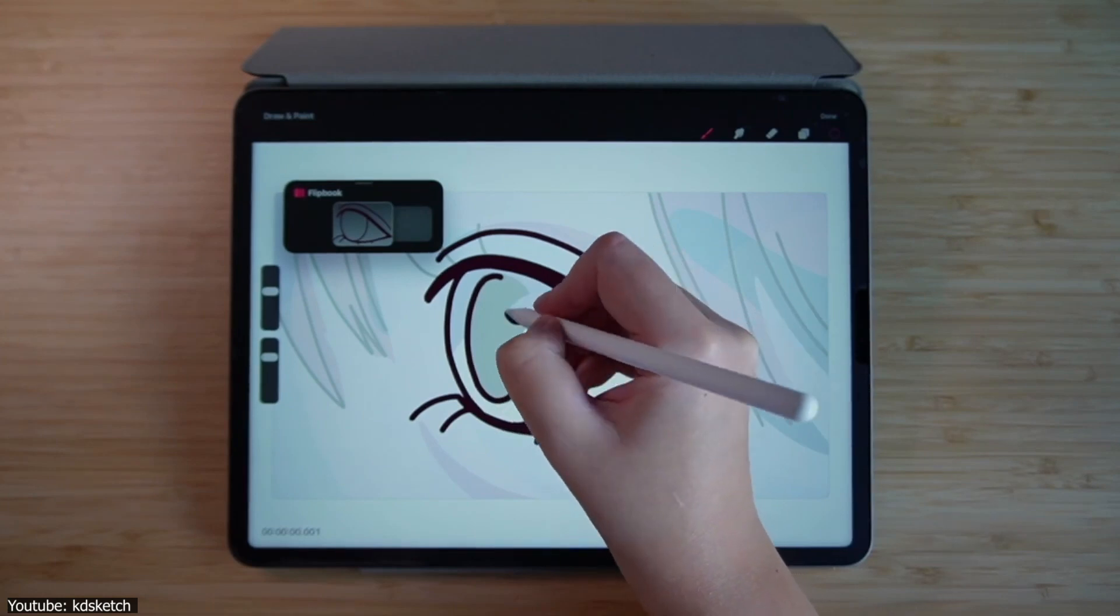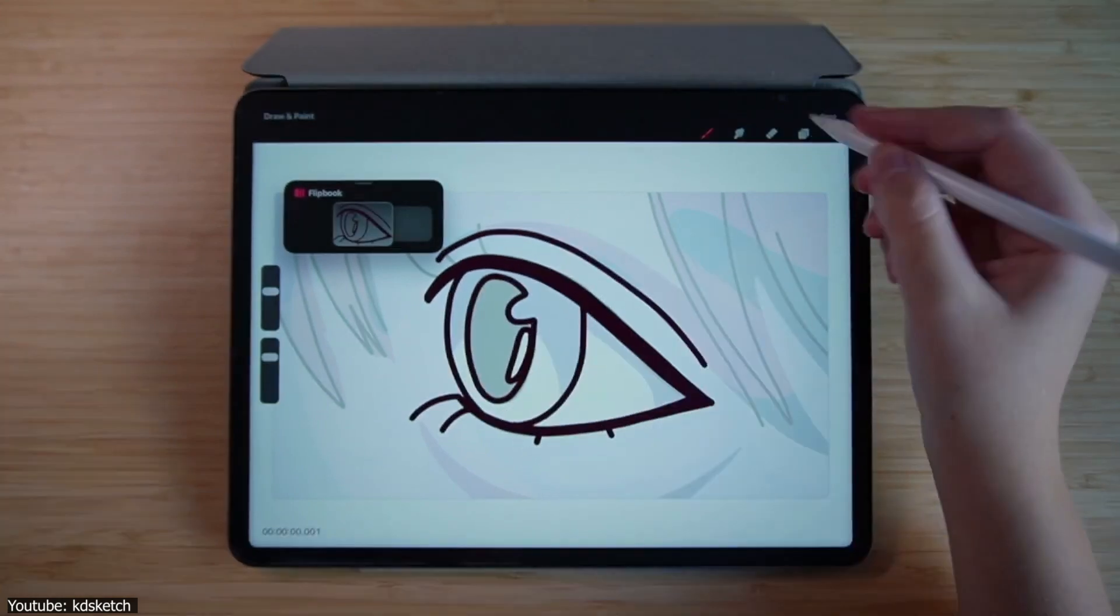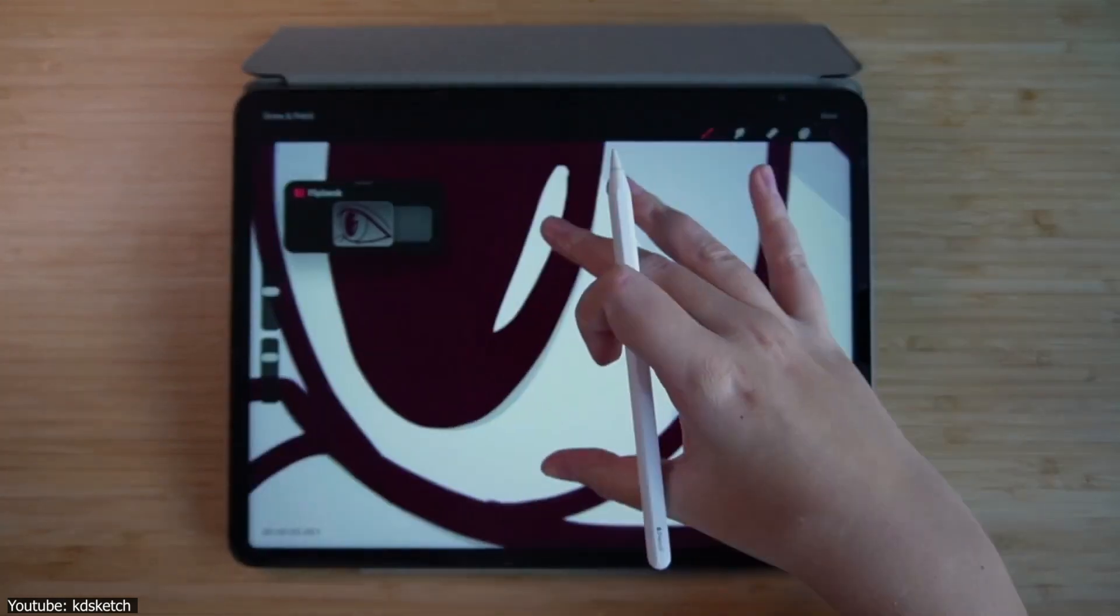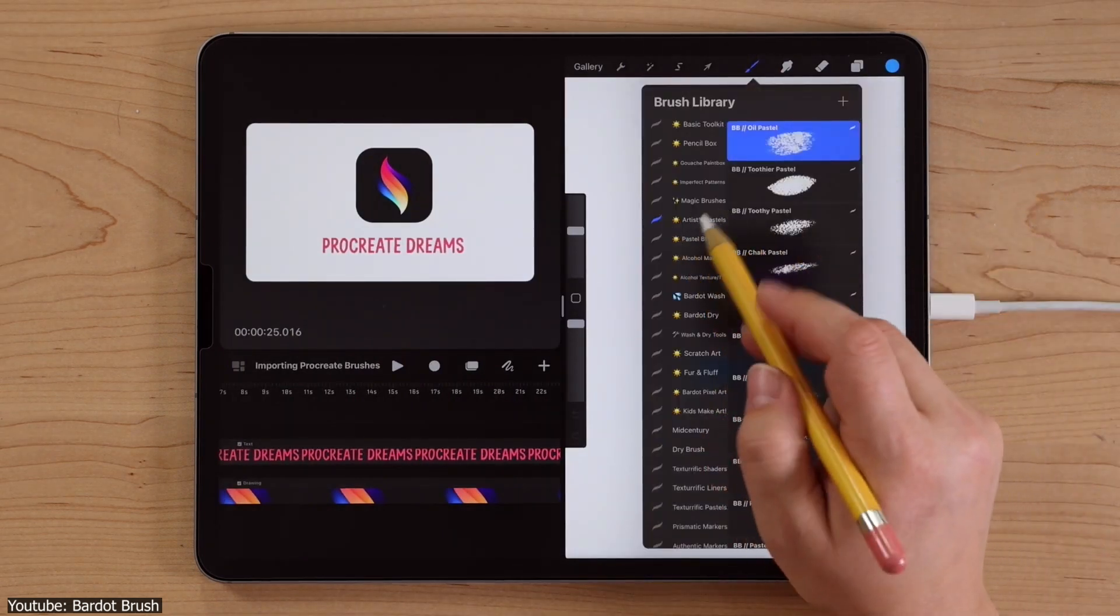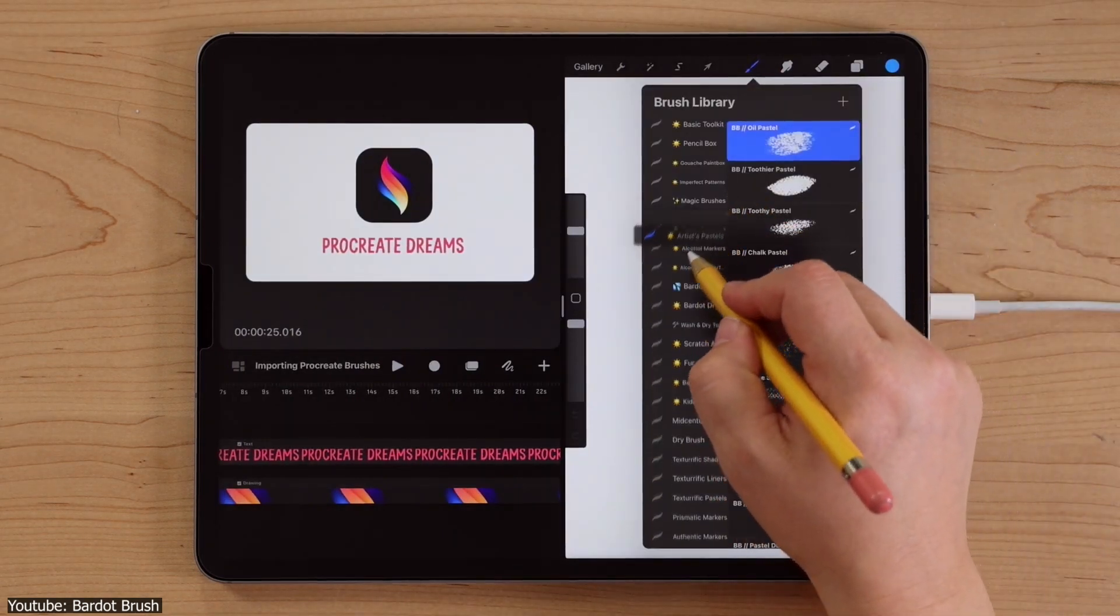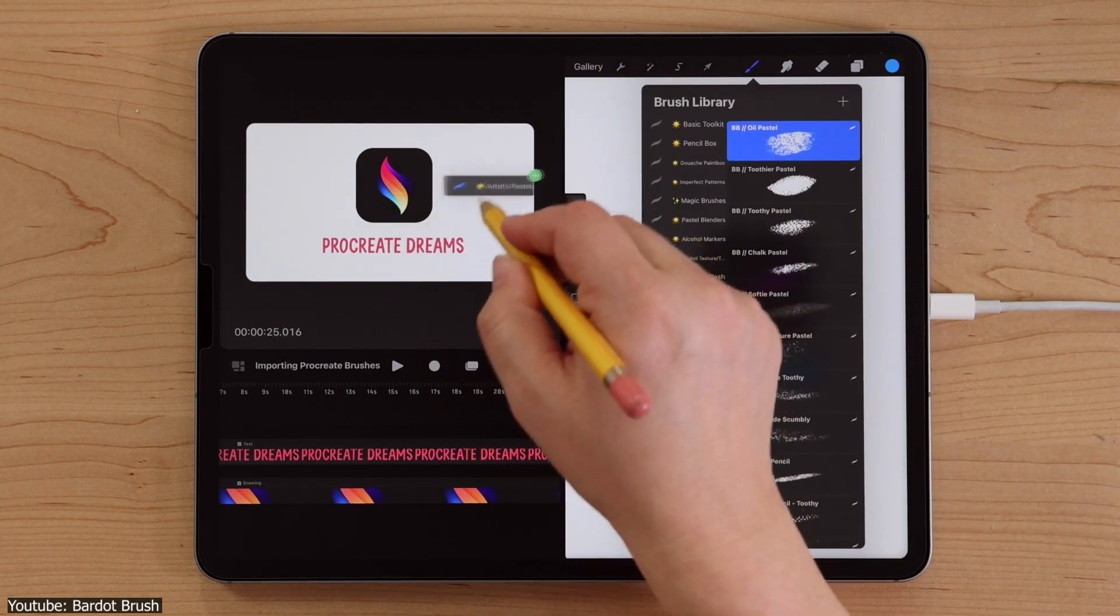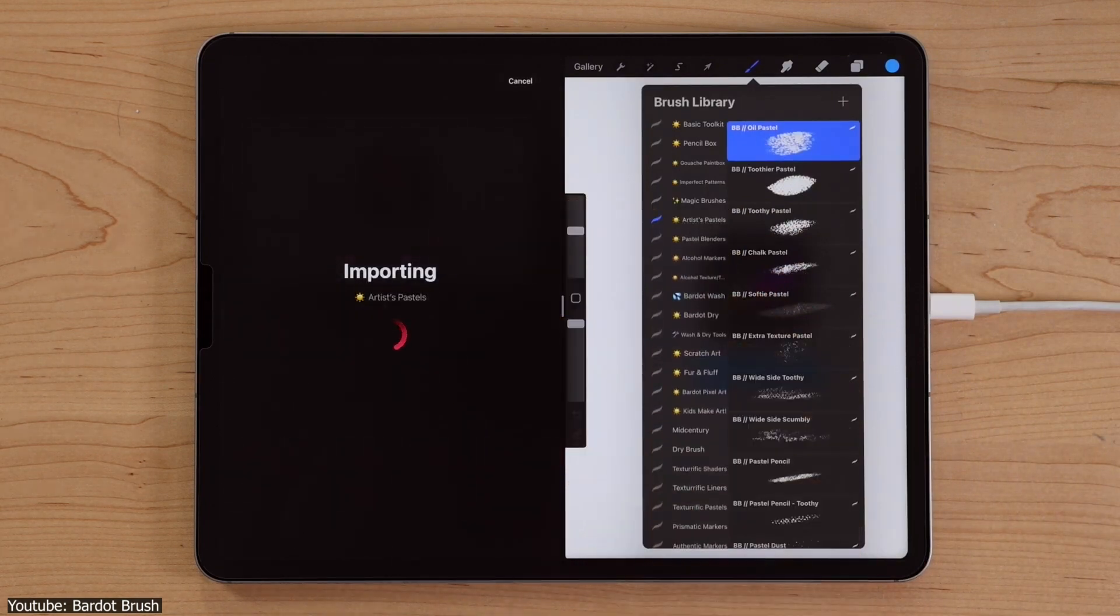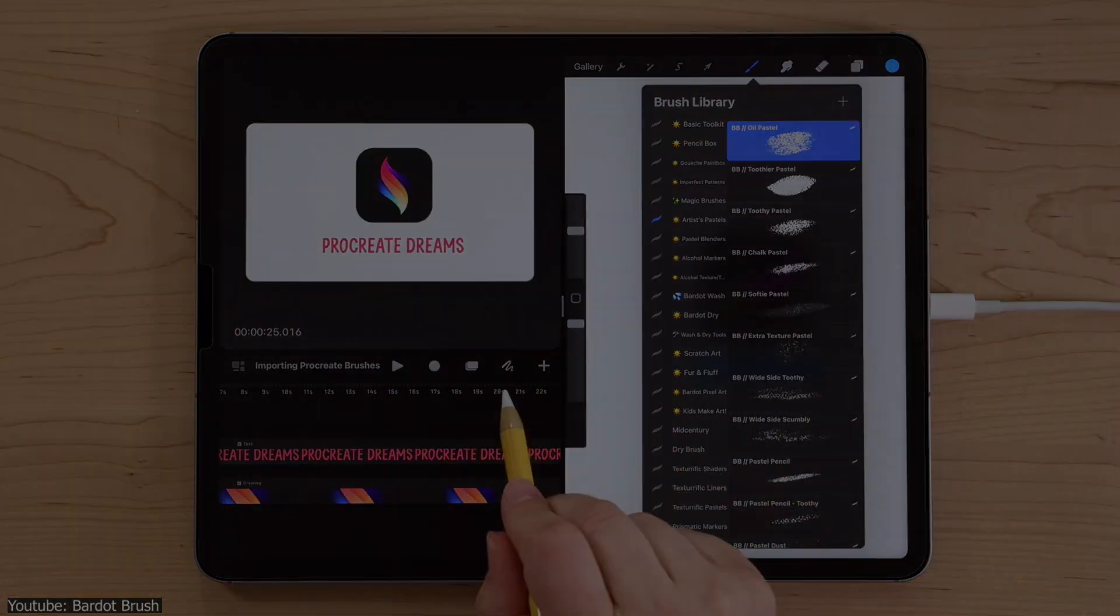That being said, it does, as of the time of recording this, lack in brush customizability. You can import your Procreate brushes into Procreate Dreams, but it's still an extra step to be taken, even though doing so is actually pretty simple. It can still prove to be an inconvenience to import every time you want to modify a specific brush.